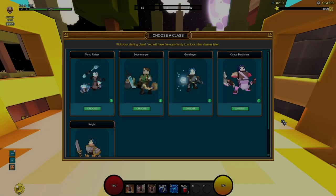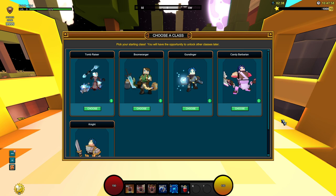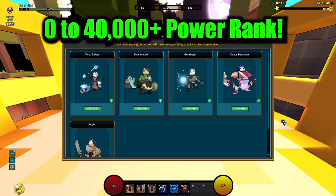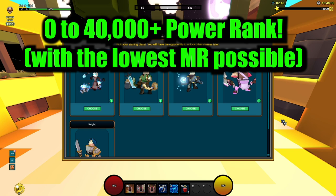Hi guys, Latecom here and in today's video we are going to be starting a brand new account and I plan on making this brand new account go from zero all the way up to 40,000 power rank and beyond with earning as little mastery level as possible.